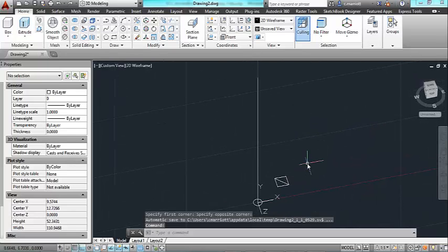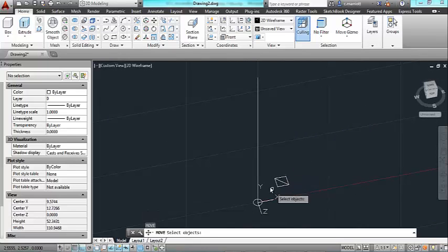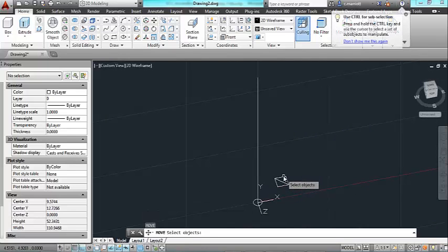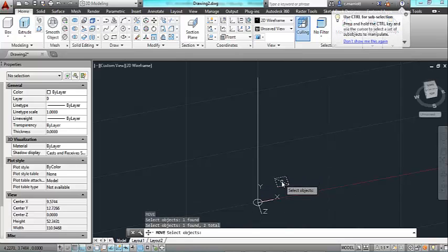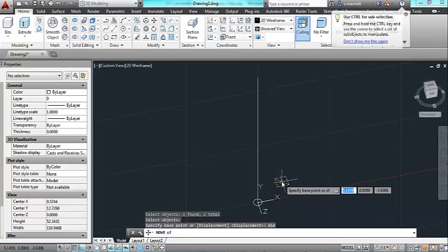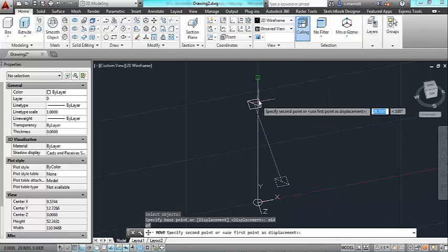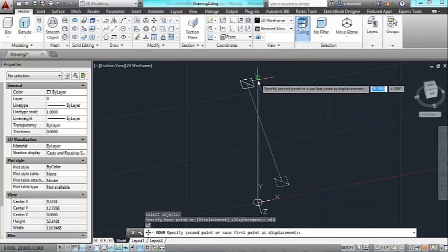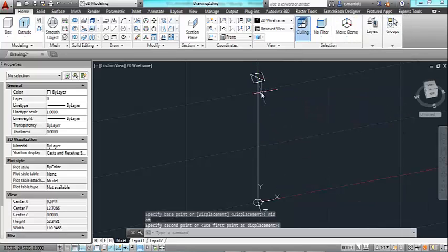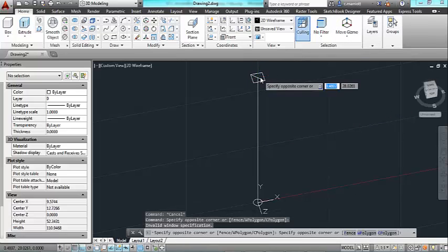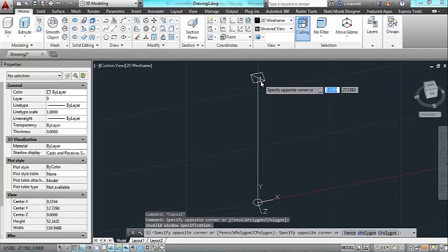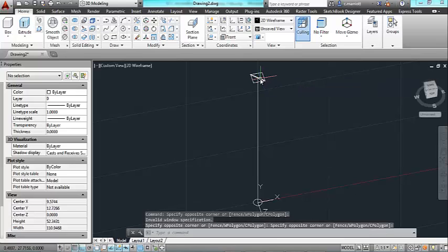So I've got my square with a line passing across it in the diagonal and I'm going to move it from the midpoint of that diagonal line to the top of my 28 inch vertical line.